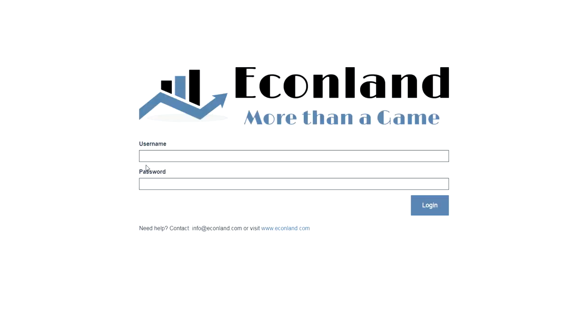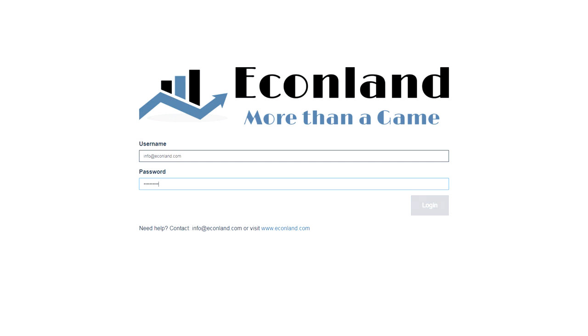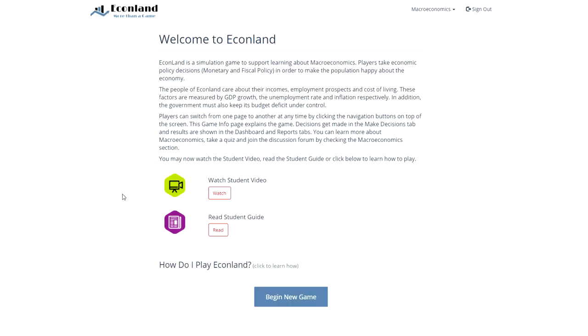Here is a quick overview of how it works. More detailed videos for students and instructors are available to license holders. After logging in, students see a game info page that gives them information about the objectives and rules of the game. Here, they may also consult the student video or the student guide.